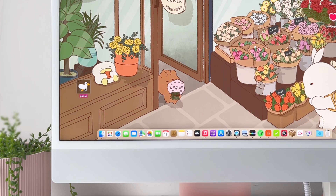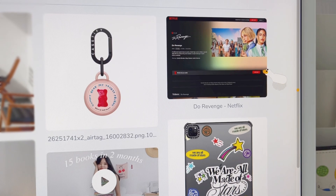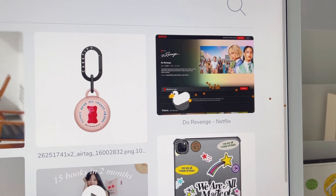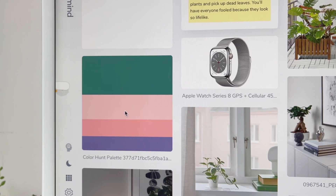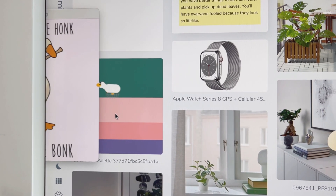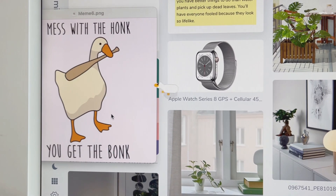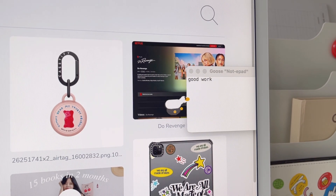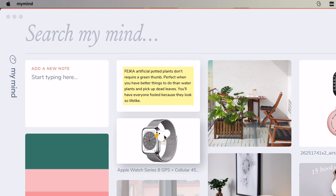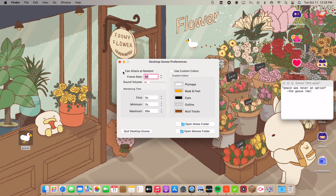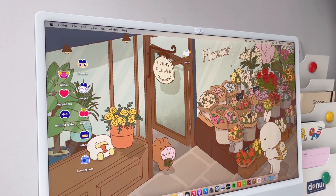The next thing I have is Desktop Goose — it's basically a desktop pet that wanders around your screen, leaving traces and stuff. I think it's a super cute companion to have on your desktop, but it can be really annoying at times, especially when you're working, as it keeps dragging memes or notes onto your screen. When you close a window, it will take your cursor away and can attack your cursor randomly — but this feature is optional and can be turned off, as can its appearance.